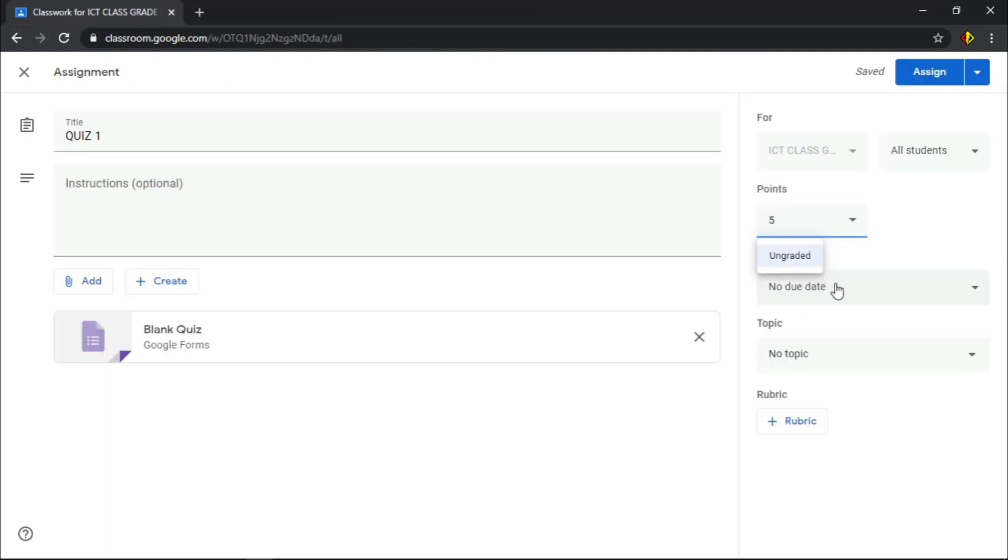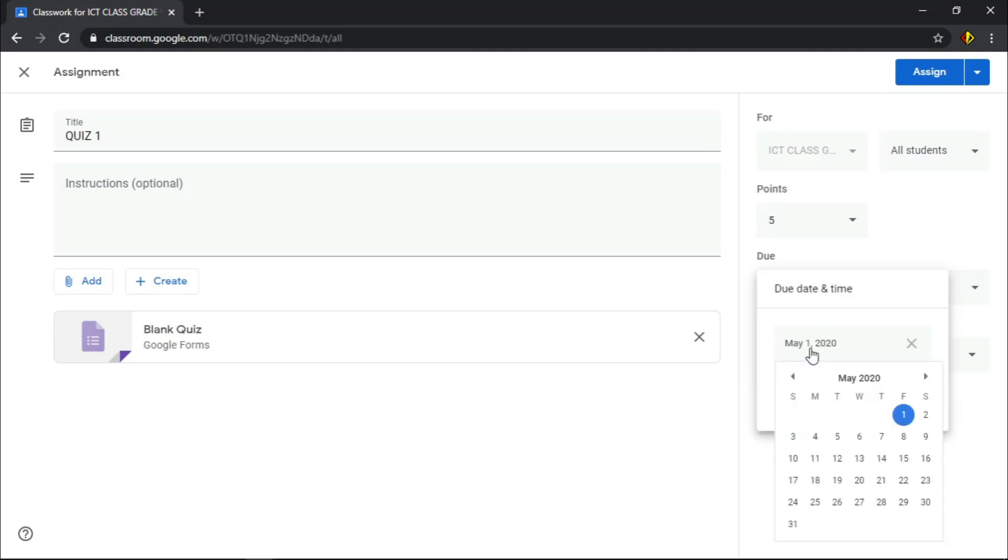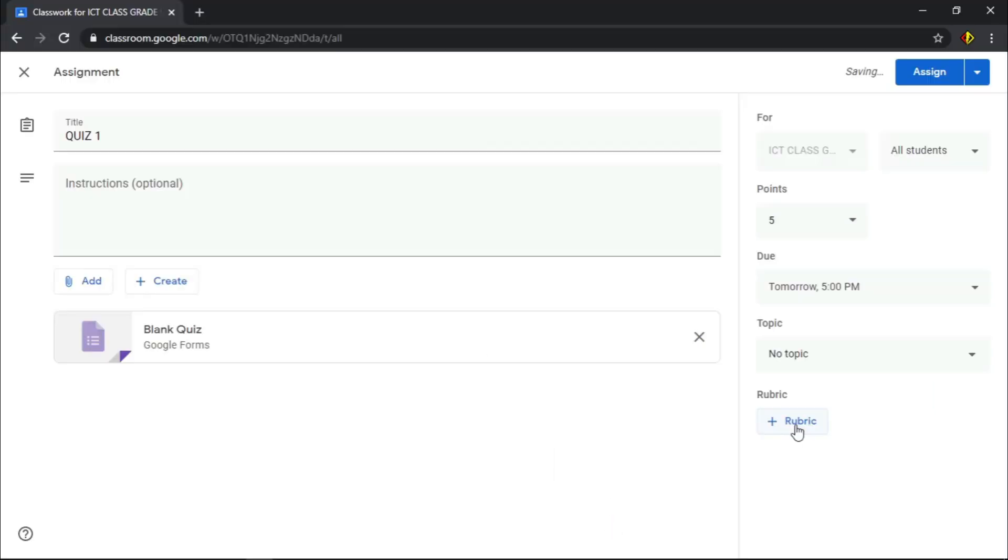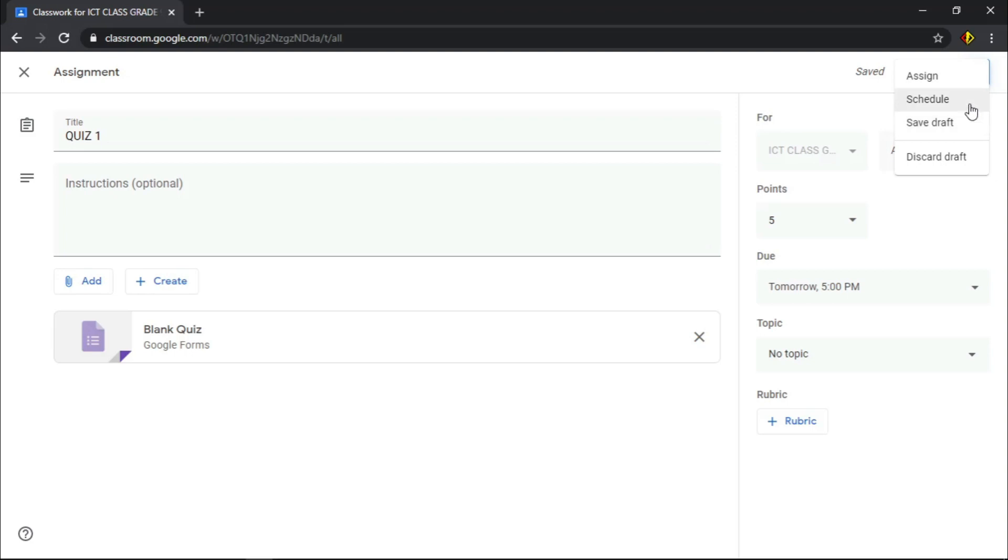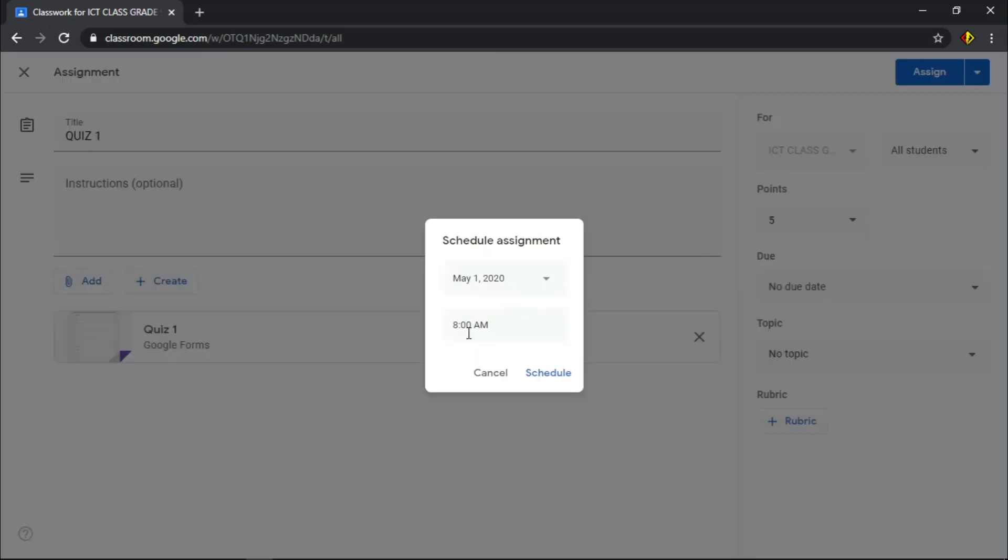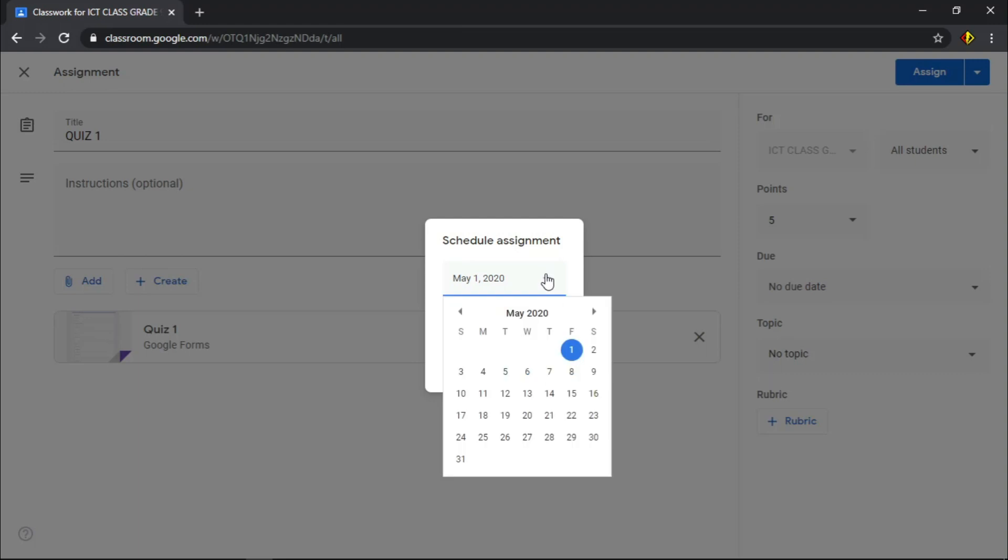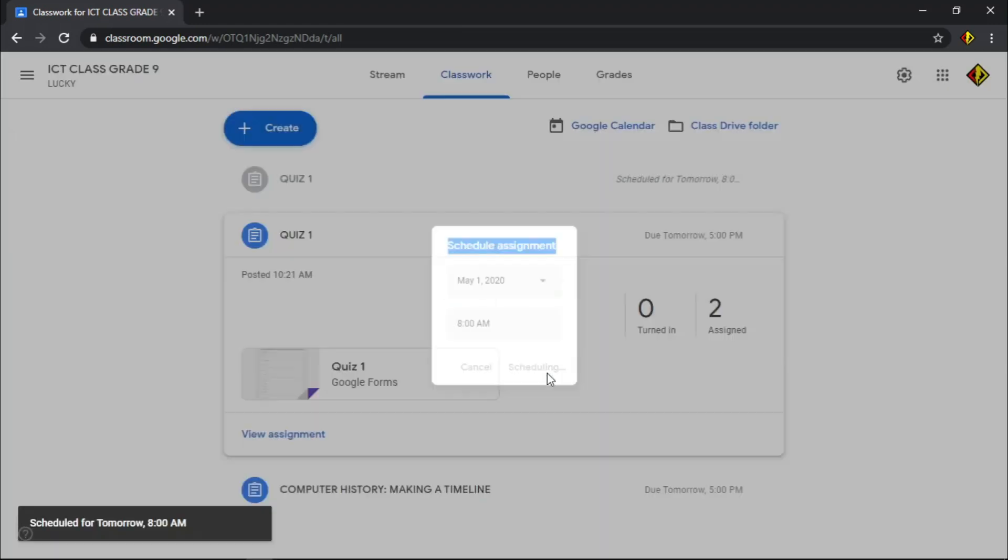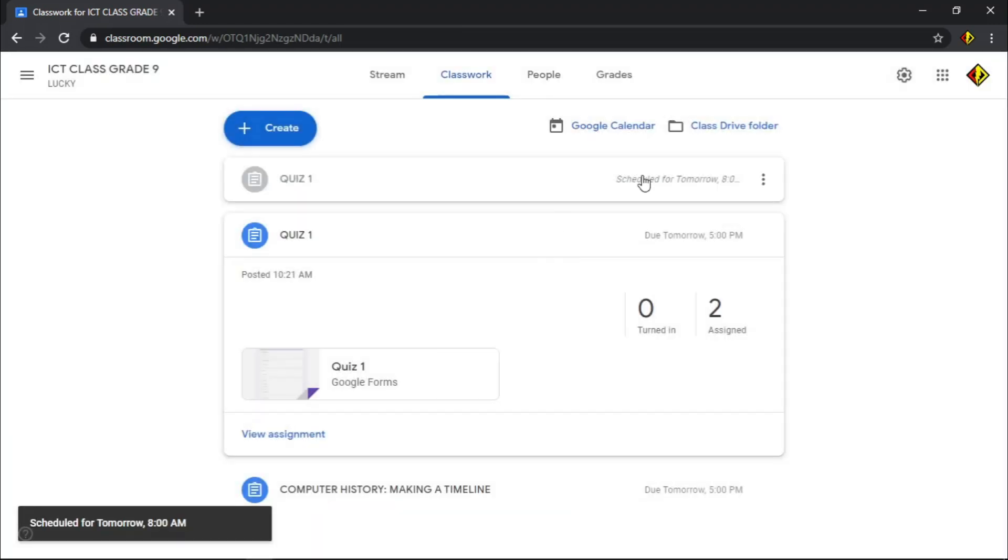At the side, give corresponding points, assign due date, and take note that the time set is the end time of the quiz. You can also add rubric if you want. Choose assign, schedule, or save as draft. For this demonstration, I'm gonna choose schedule. Set the date and time and click schedule to finish.